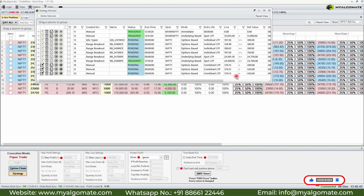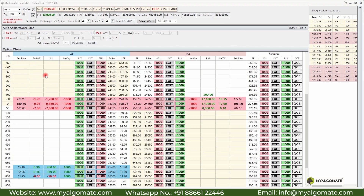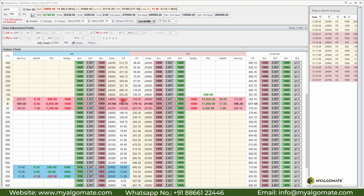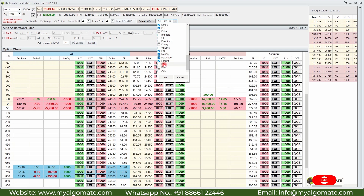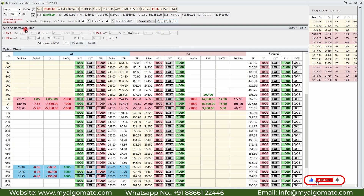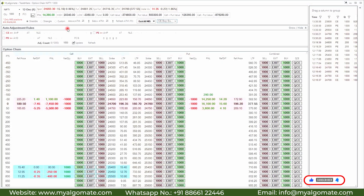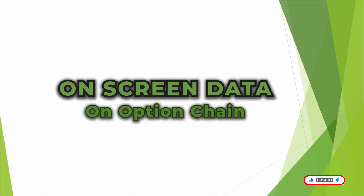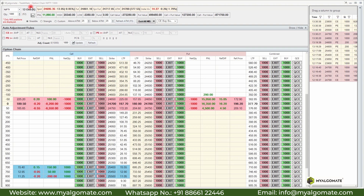There are two other important columns: reference price and reference difference. Reference price shows the executed price of your last order in that strike, and reference difference shows the difference between your reference price and the current LTP. You can also enable or disable additional data points — open interest, volume, bid, and ask — from the drop-down menu.